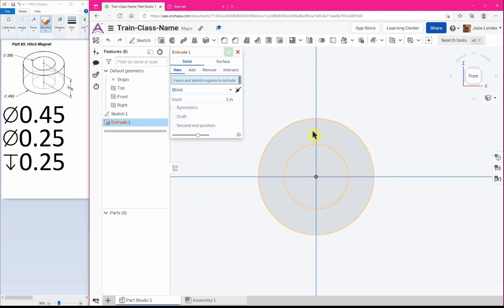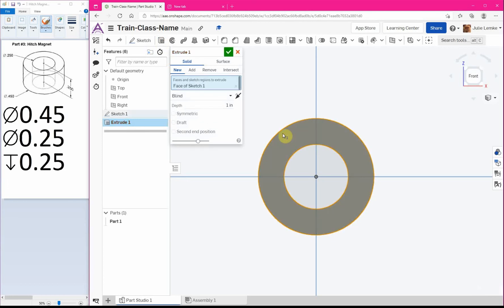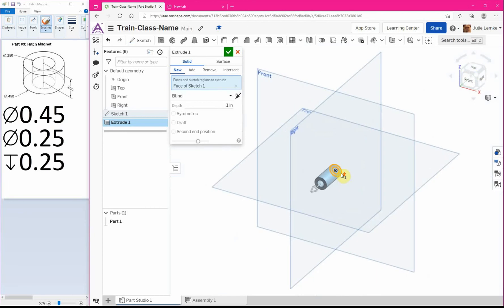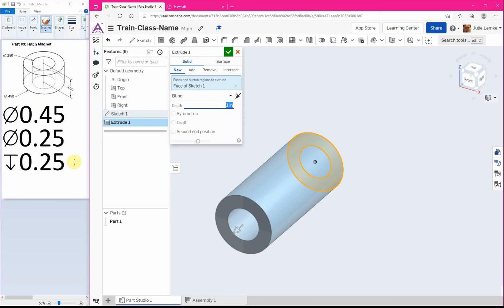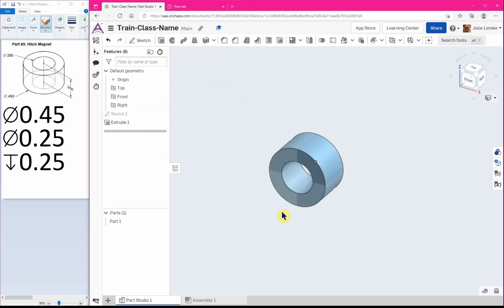So for this one you want to extrude just this outside ring. From here you can't really tell what you're extruding so what I like to do is tip it to the edge so I have a better view of what I'm actually doing. So from here I can see the depth says one inch, that's not what I want at all. What I want if we look at our little drawing right here is actually a quarter inch so 0.25. Alright then click on our green checkmark and now our hitch magnet is done.